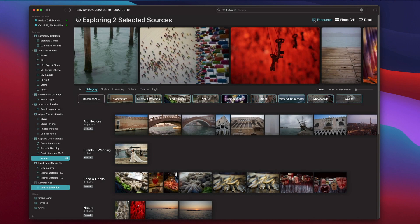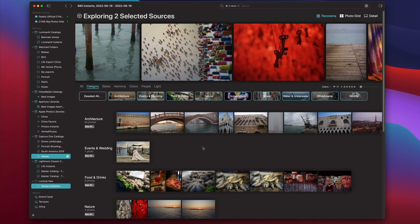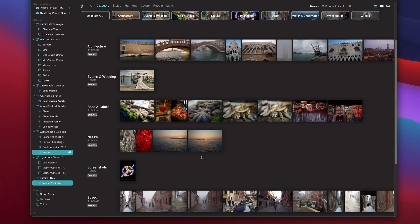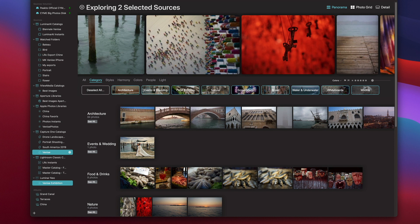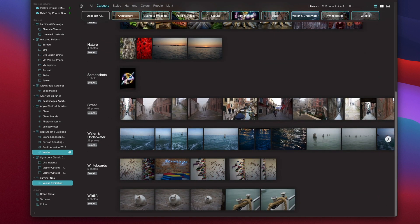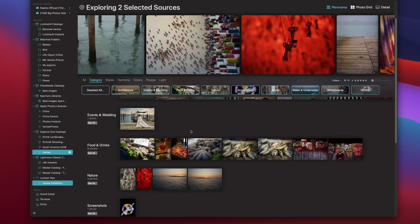Here I'm looking at photos from a trip I made in Venice. I'm looking at two sources, one in Capture One and one in Luminar Neo. The first view in panorama is the categories and styles. Categories contain about 15 image categories that we detect, such as architecture, wildlife, water, underwater, street photography, and more. As you can see, panorama has extracted from the content currently selected the images that best fit those categories.